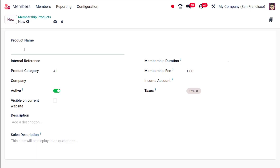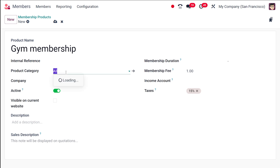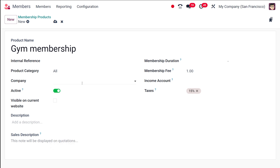So 'Gym Membership' is the name of the product. If you want to specify any internal reference — a code, a number, whatever — you can enter it here. Then you have the Product Category; you can place this product under whichever category you need. By default it will be under 'All'. I'm leaving it under 'All'.